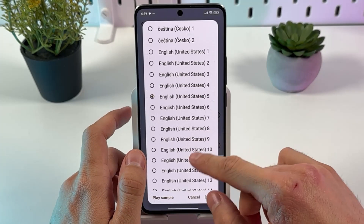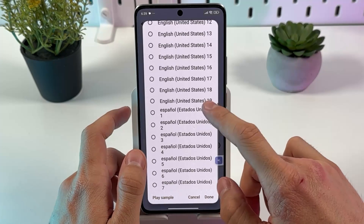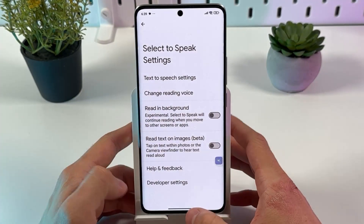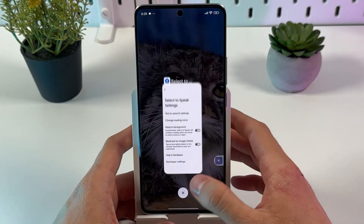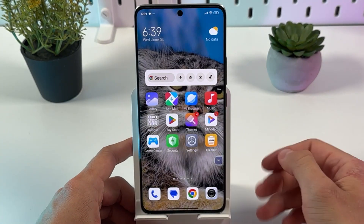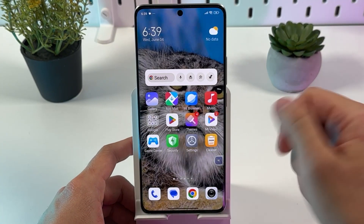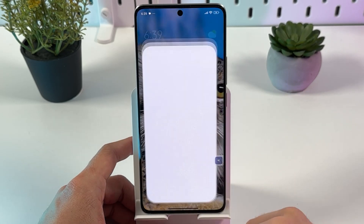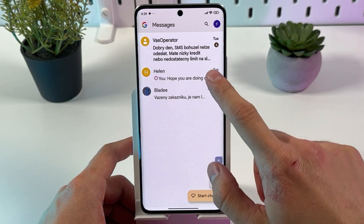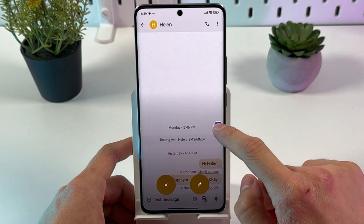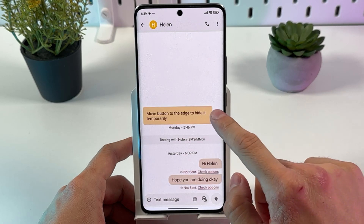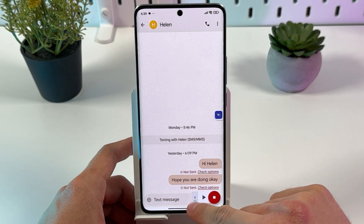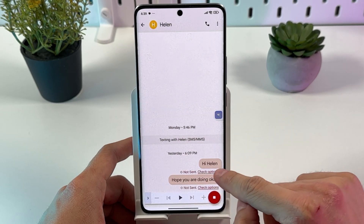So if you don't like the voice, you can see the list of them. Let's try it out. Now open up any message you have and tap on this icon. Now let's tap on the message.